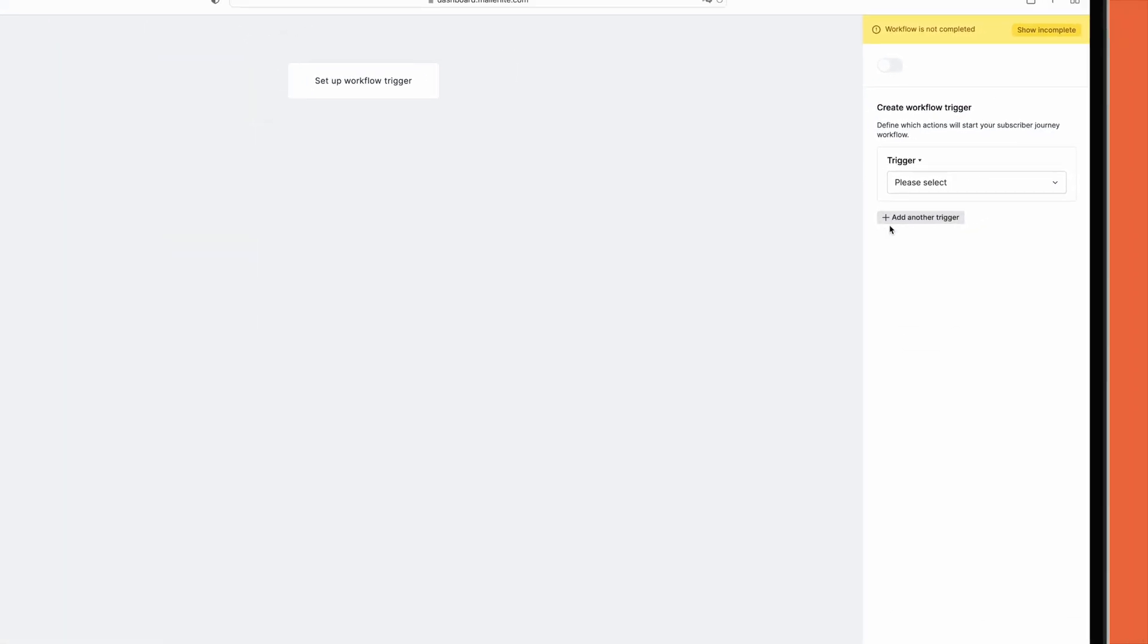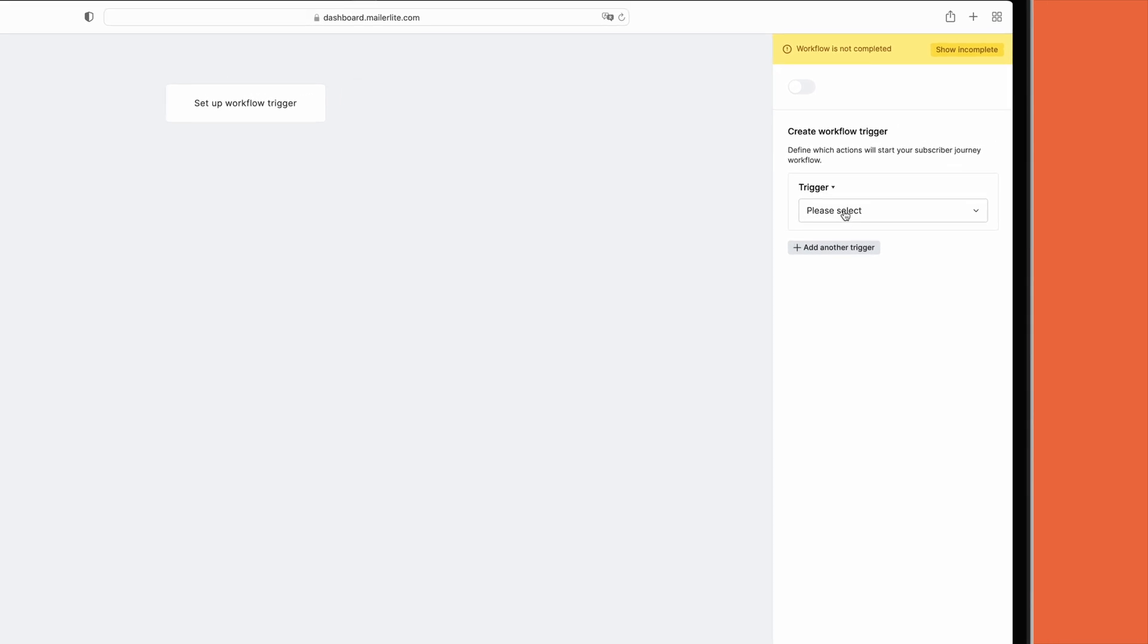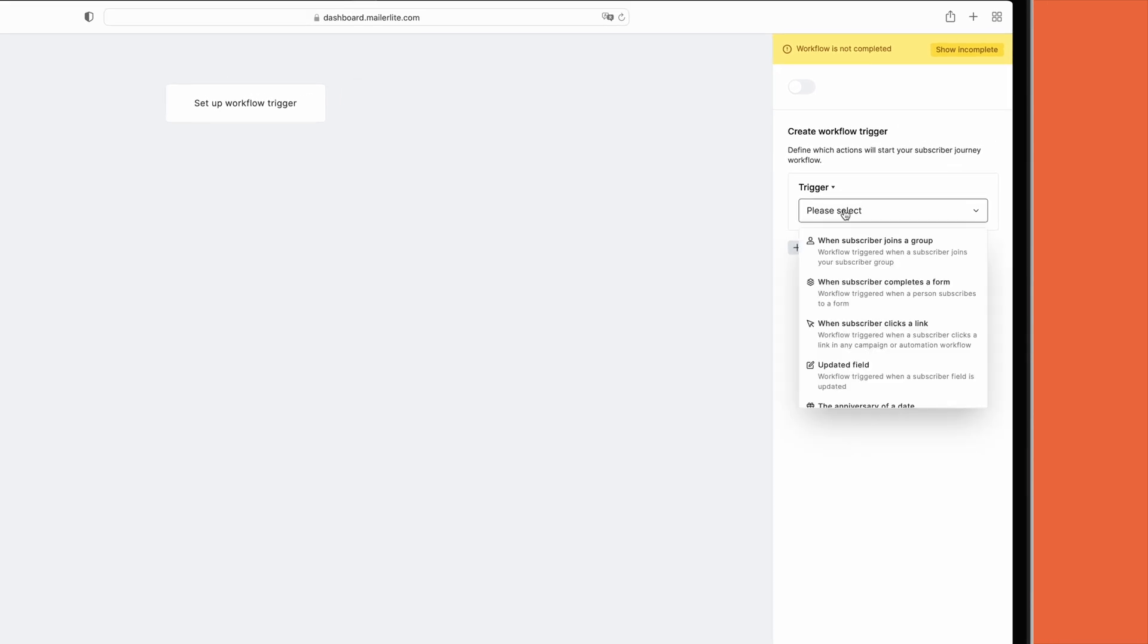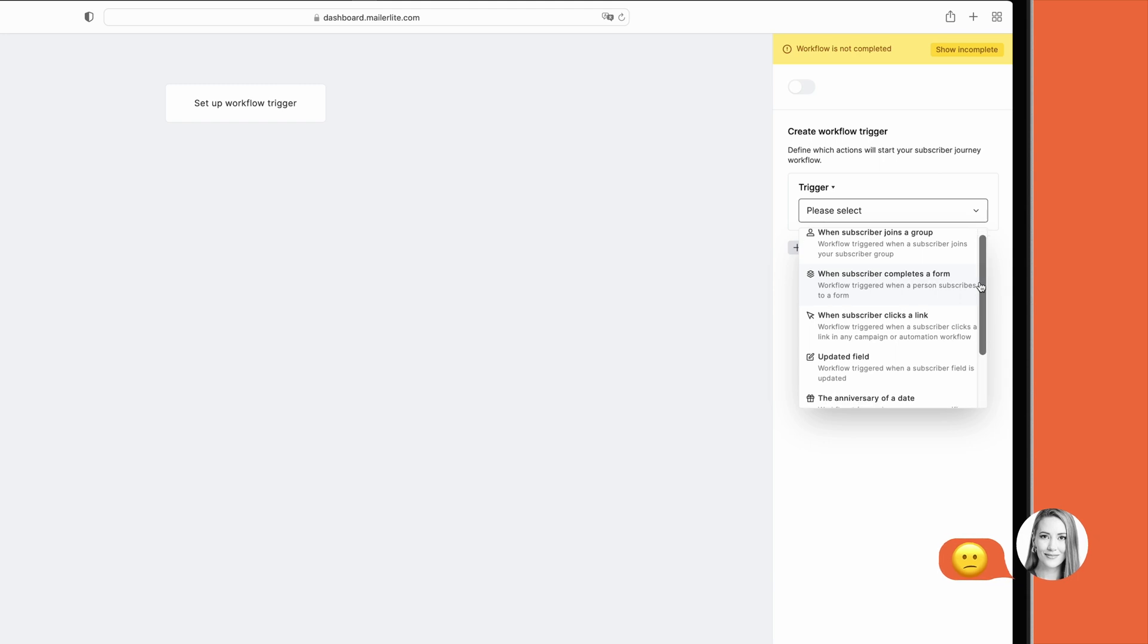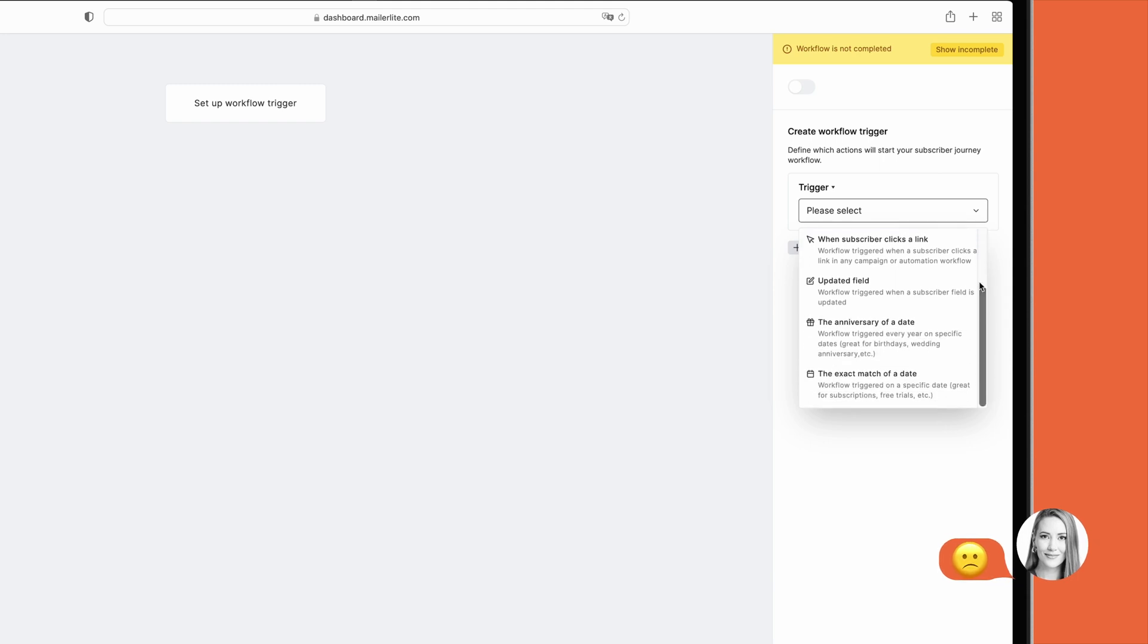such as when subscribers join a group, click a link, or have a contact field updated. It lacks automations for more advanced triggers, like when users visit a specific page on your website.